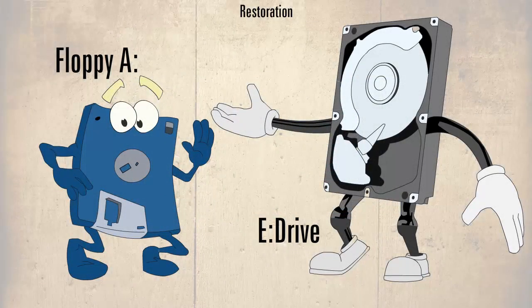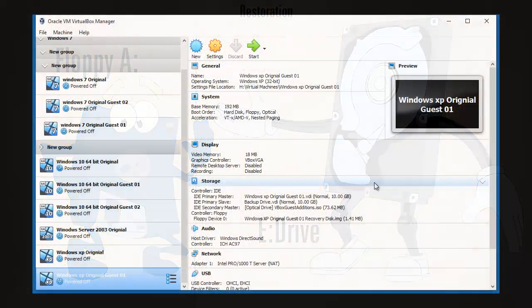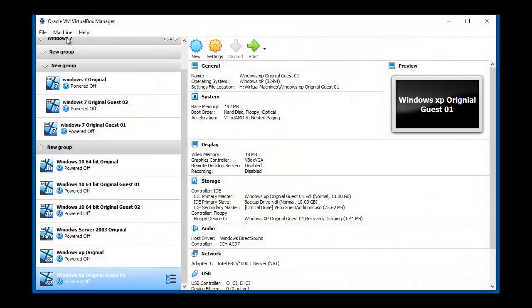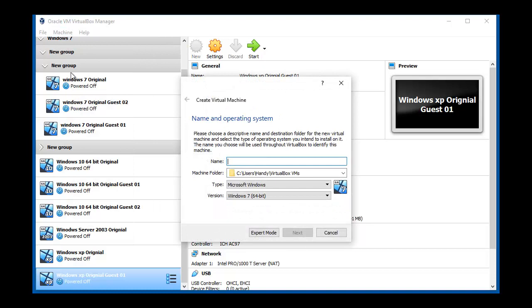First we shall create a new machine called Windows XP New Drive and accept all the default settings.